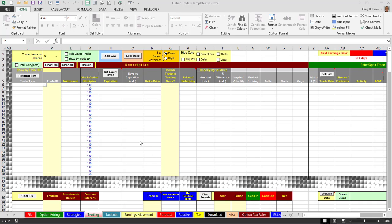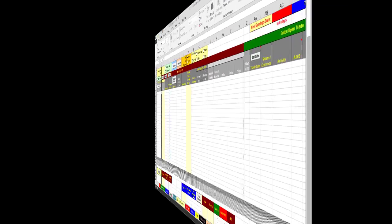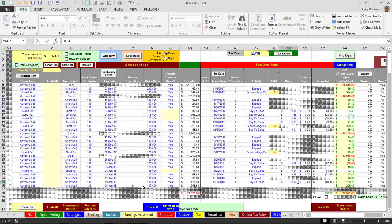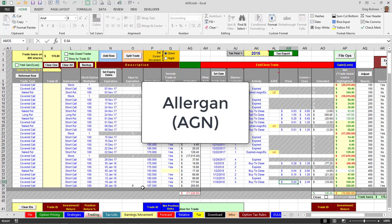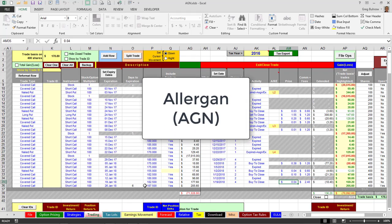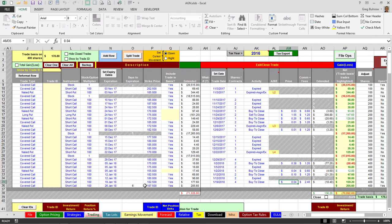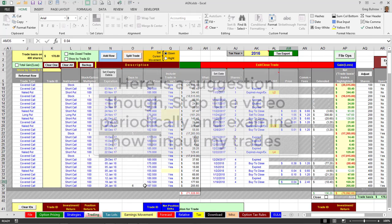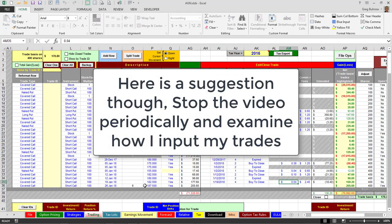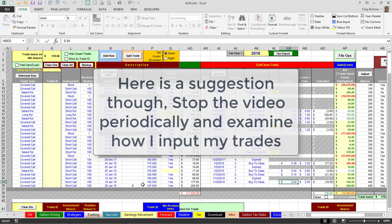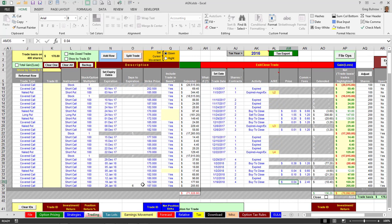Here is my trading template for Allergan. This is not a suggestion to trade Allergan because I'm actually up on it right now, but I've been down for quite some time.